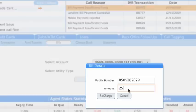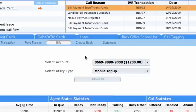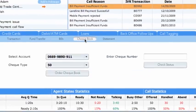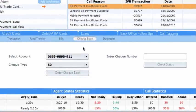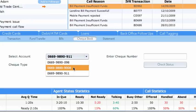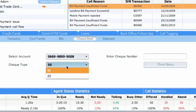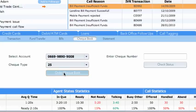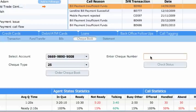Through the Checkbook sub-tab, checkbooks can be ordered while also the status of a given check can be retrieved. The agent can select the account number, checkbook leaf size, and then the request is submitted for processing. To retrieve check status, the agent needs to enter the check number.